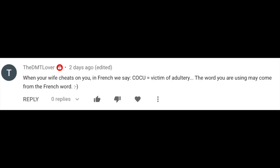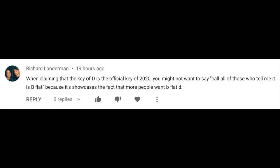In French, "coco" equals victim of adultery — the word you're using may come from the French word. Good to know. When claiming that the key of D is the official key of 2020, you might not want to dismiss all those who say it's B-flat. I'm going to start calling you the B-flat truthers, because I had an actual poll and the key of D greatly outnumbered B-flat. B-flat got a lot of upvotes, but key of D was the choice. B-flat truthers, take your conspiracy theories elsewhere.